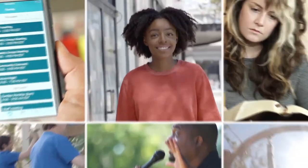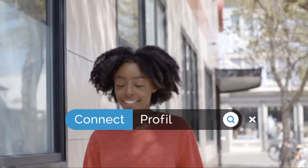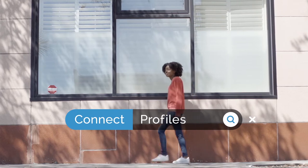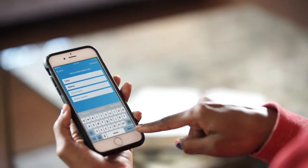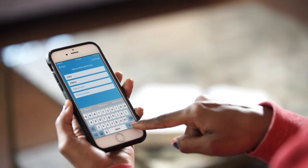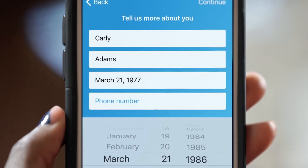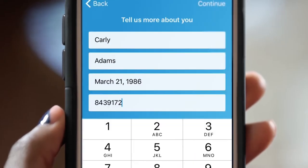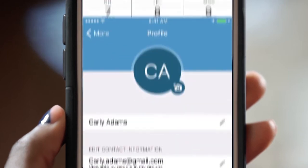Here's another great way for us to connect together. So you just downloaded the Connect app, the ministry tool just for our church. The first thing you want to do is set up your profile. It's super simple to create, and you can easily update it at any time.